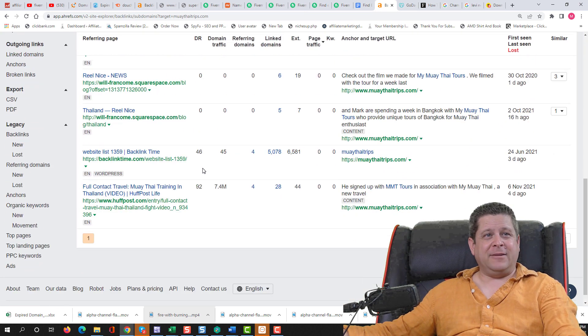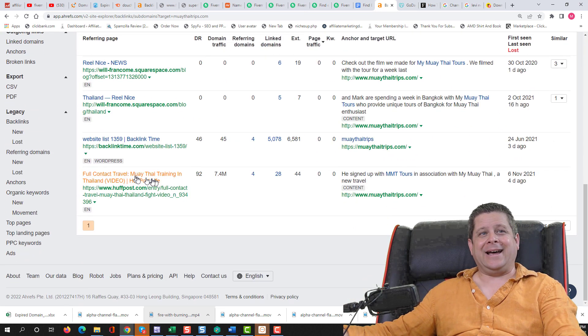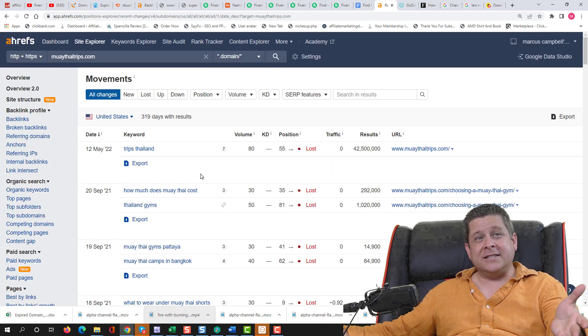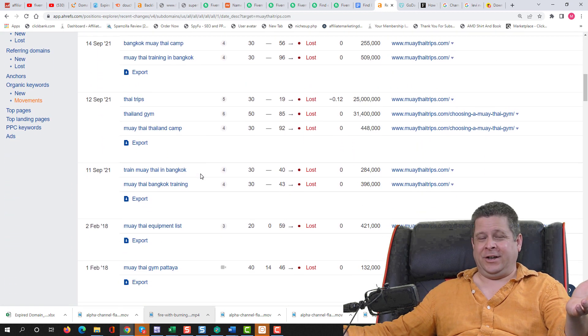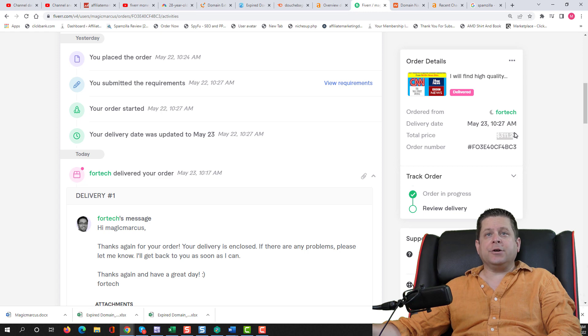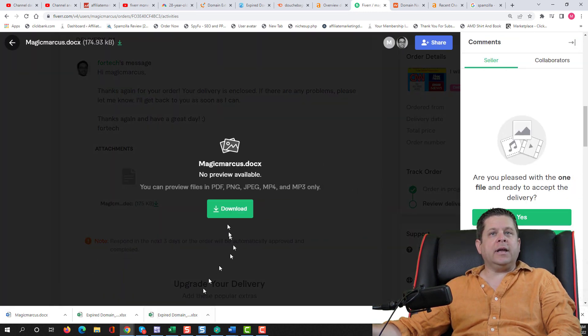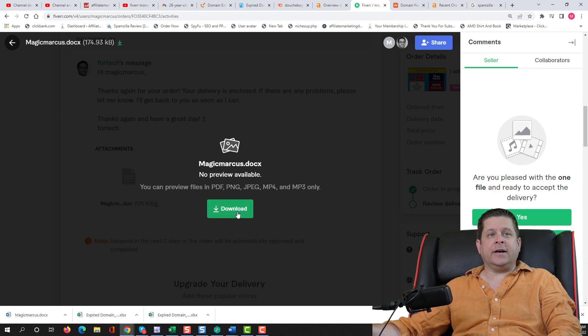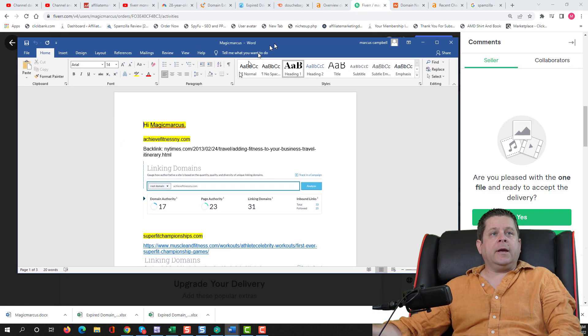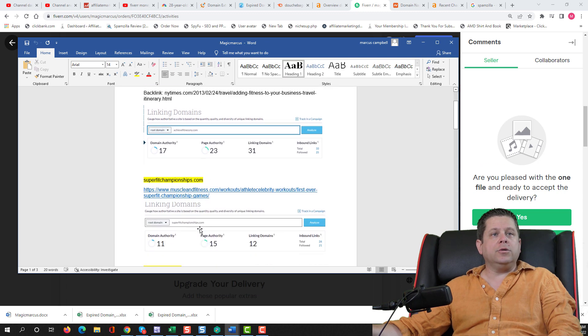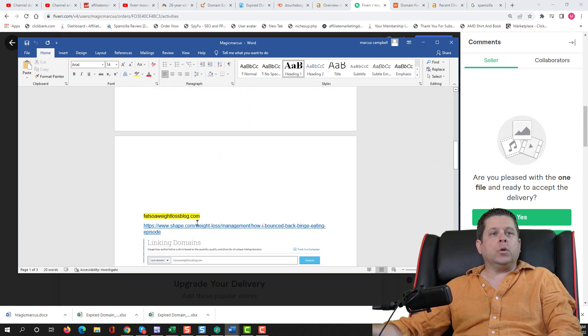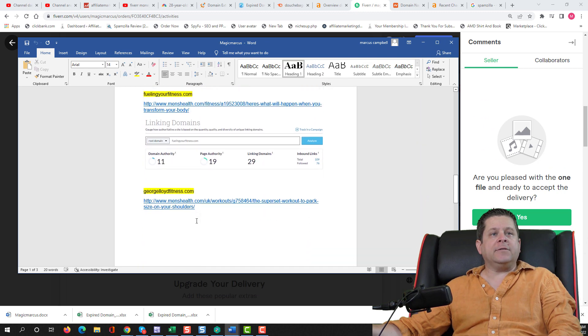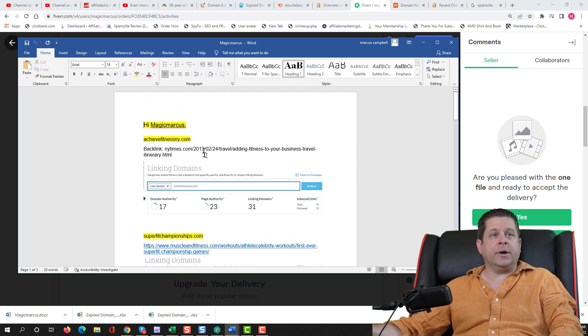And the last one here looks like it's about some kind of vacations. Backlinks are pretty much garbage. Got some kind of Huffington Post one. It does have some movements, but they're not very good. And here's the last one that costs $311. Let's go ahead and take a look at what he has. We'll just download the file like this. Open it over here. And we could see that he provided one, two, three, four, five, six domains.